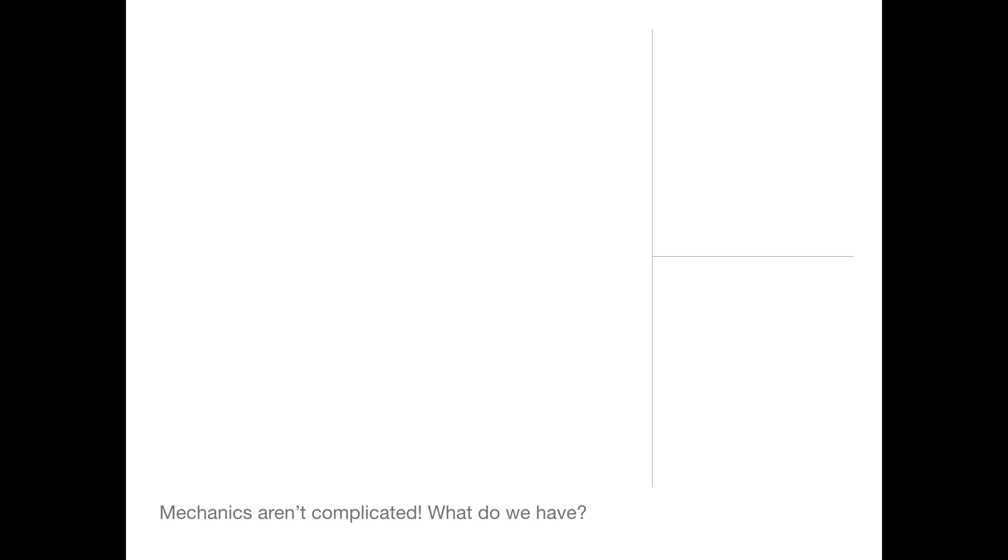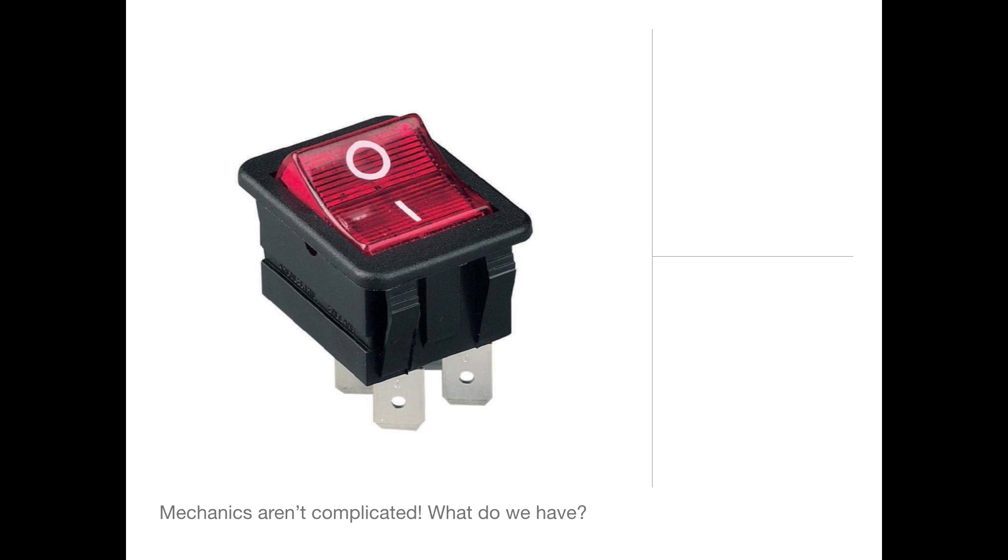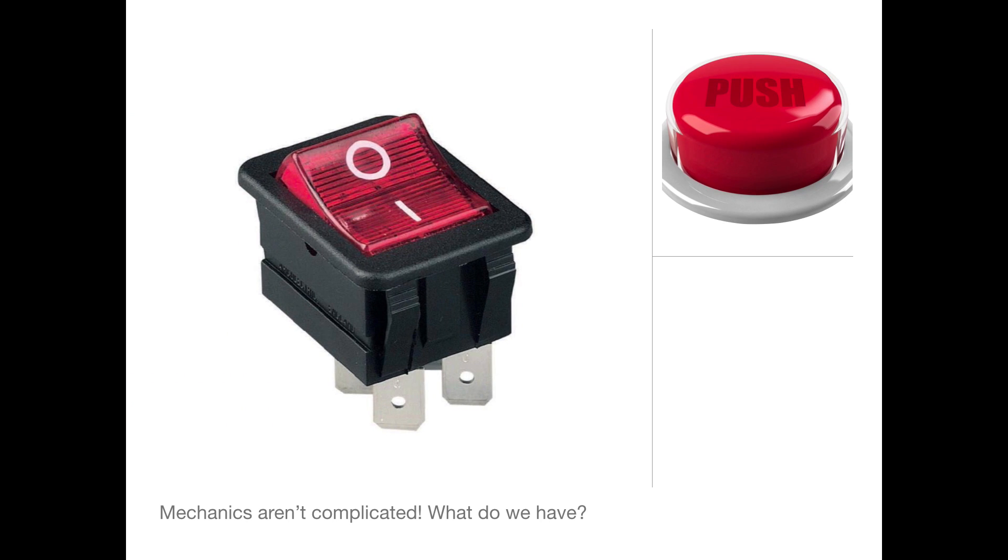Mechanics aren't that complicated. We've only really got a few things: switches, buttons, and indicators.